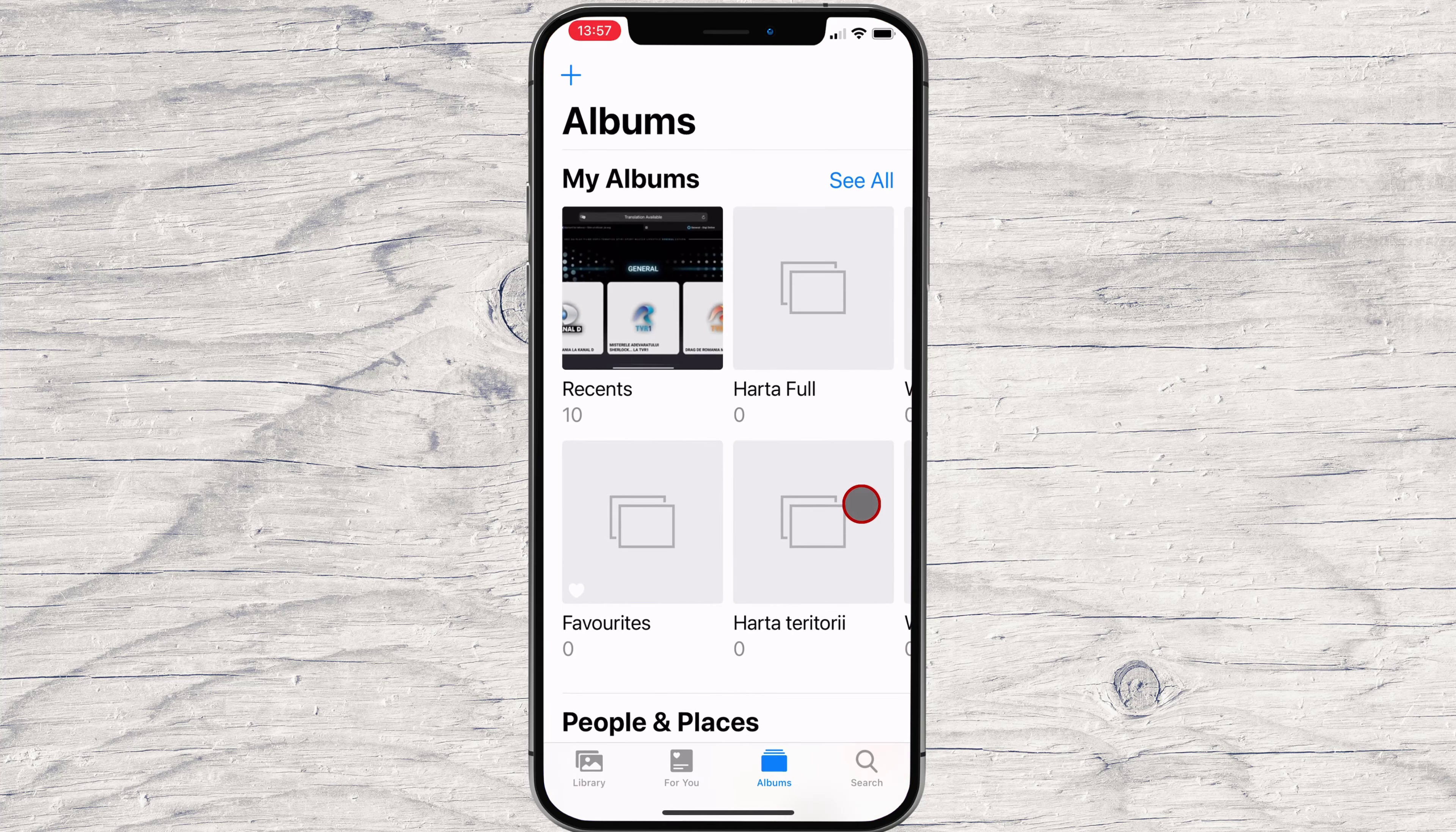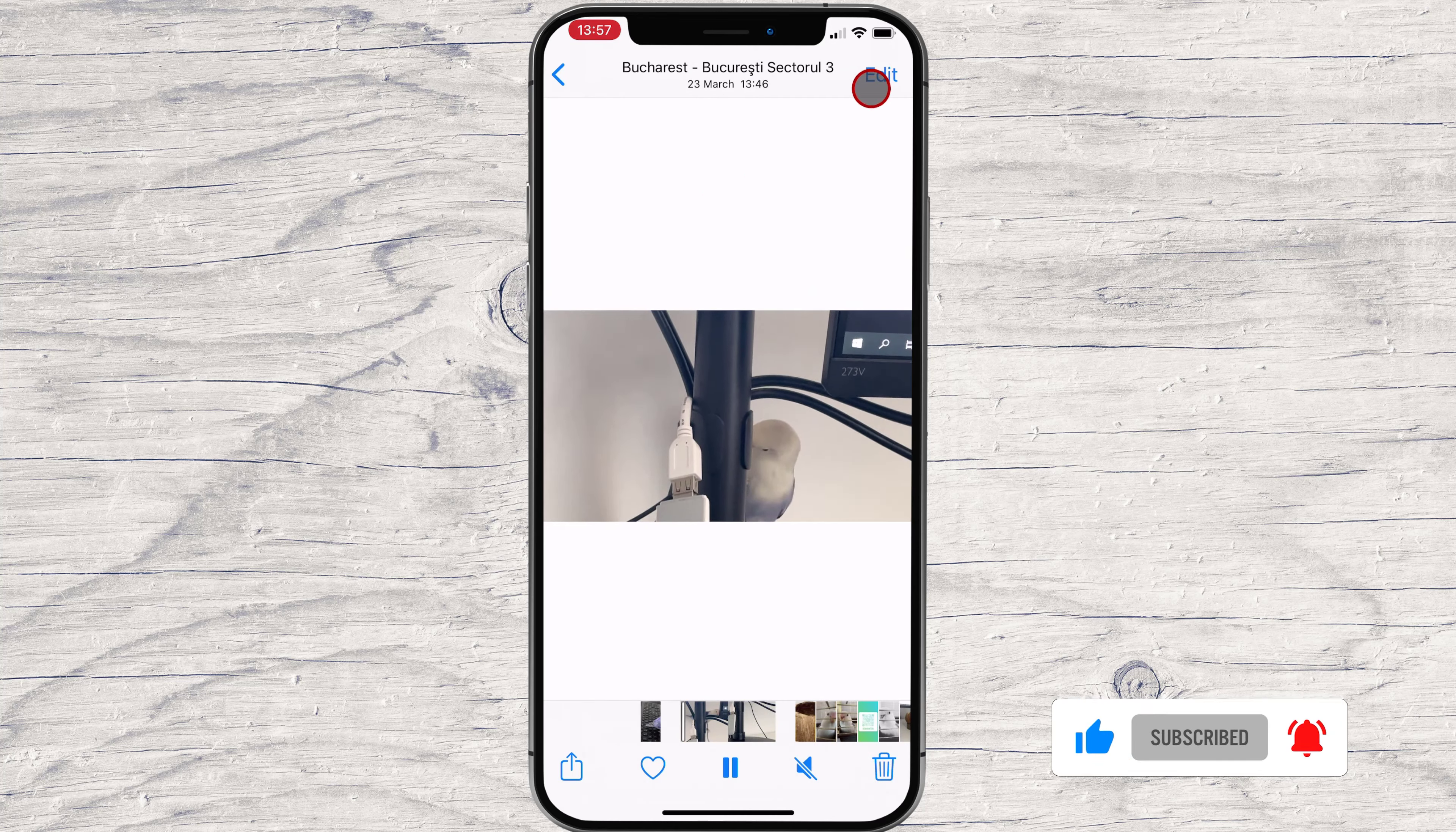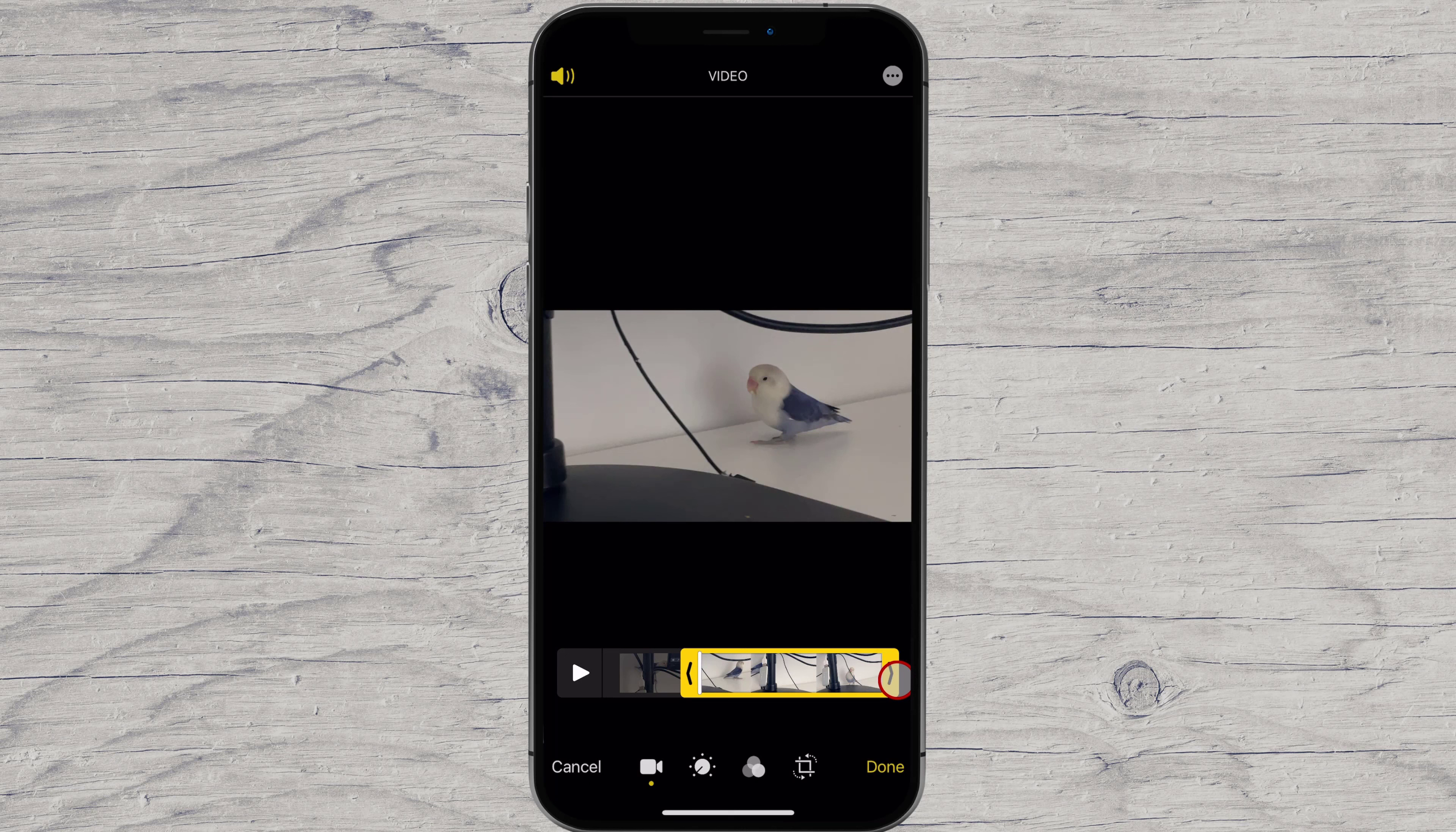Open Photos app on your iPhone, select the video you want to trim, tap Edit in the Play button. You should now see a Play button and the video's timeline. Use the arrow on the left to change the video's start point, or the arrow on the right to change the video's end point.